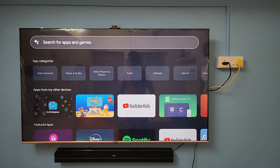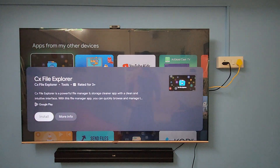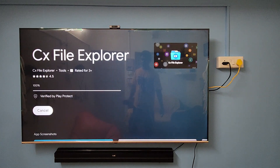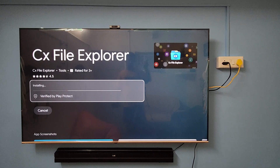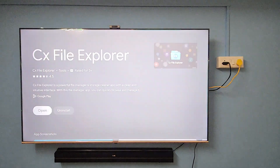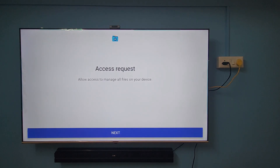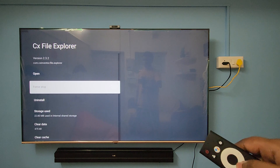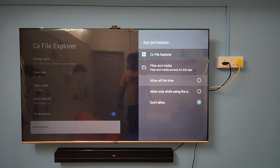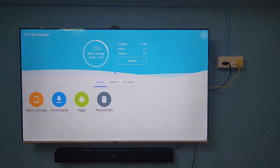To view that picture on the TV, you can use any file explorer app. For example, I'm going to use the CX File Explorer app. Just install it and open it up. Click Next, and you need to grant storage permission to the file explorer app as well.